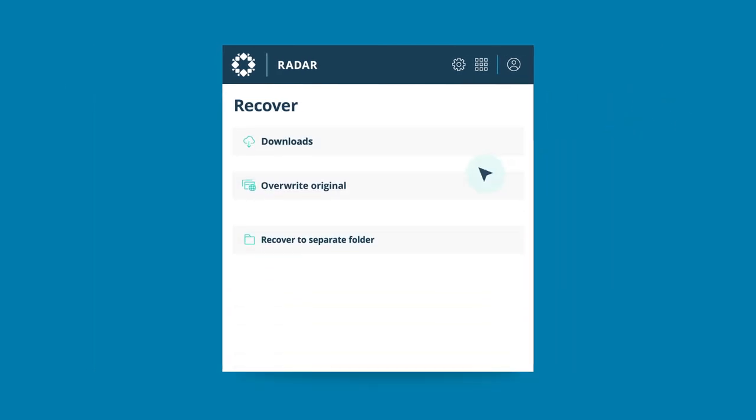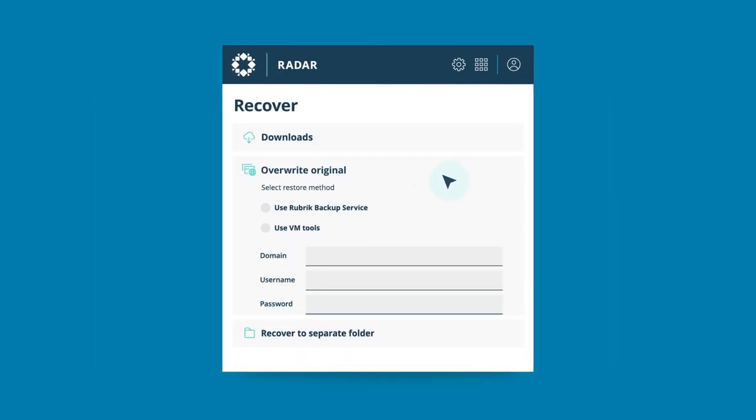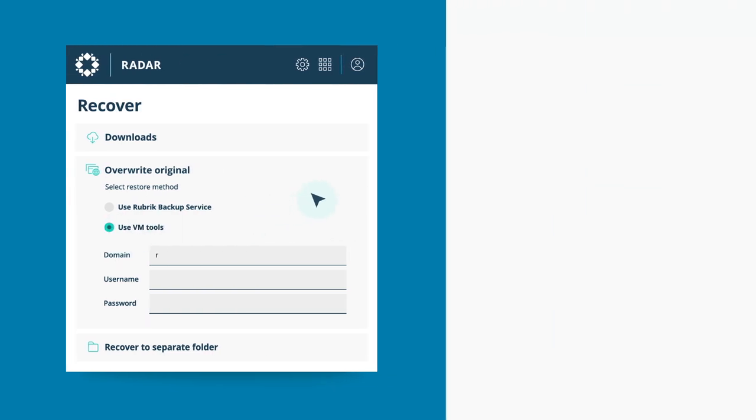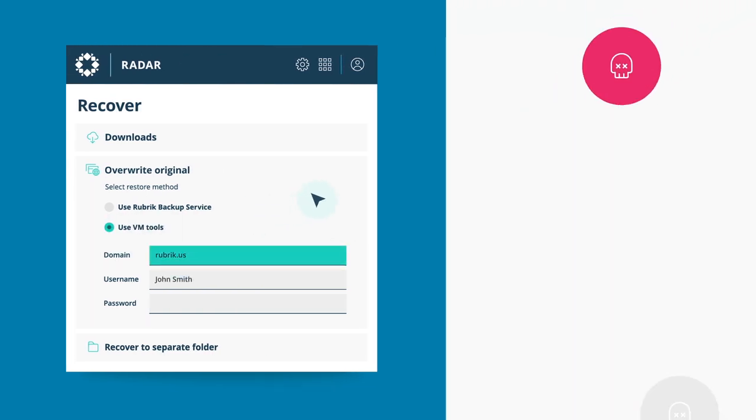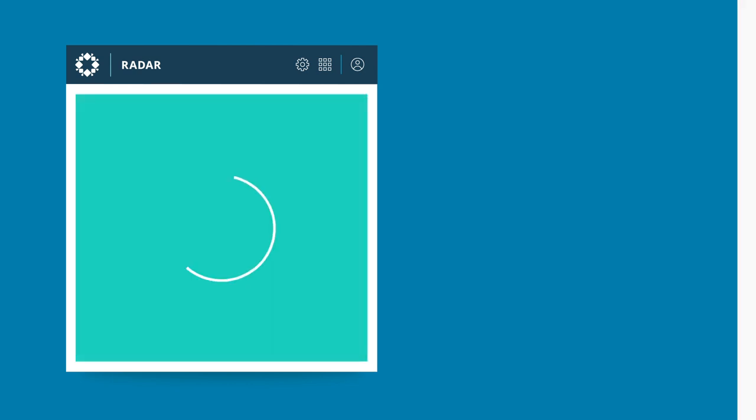Rubrik's natively immutable, logically air-gapped file system was purpose-built to provide the last line of defense against an attack, ensuring that your backup data is safe.